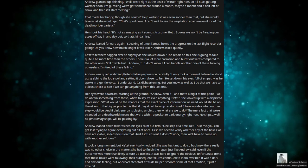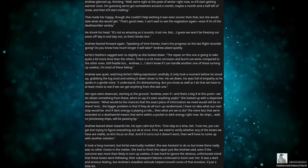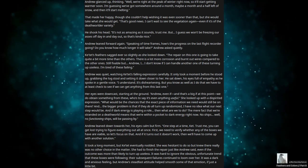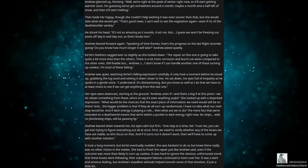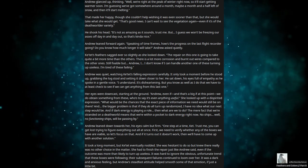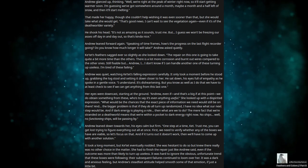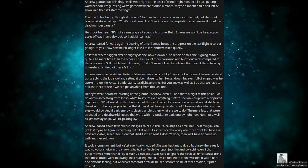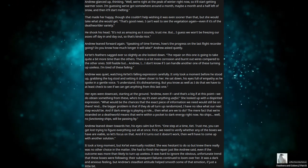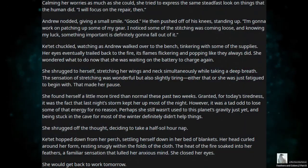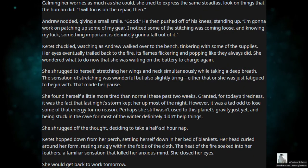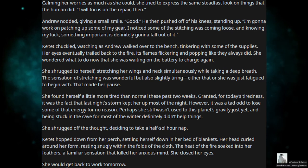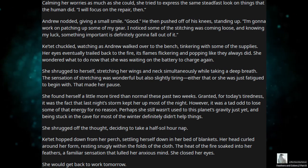She had to finish the repair just like Andrew said, even if the outcome was more than likely to turn up useless. It was hard to ignore the obvious, unfortunate trend that these boxes were following. Their subsequent failures continued to loom over her. It was a dark and anxious feeling, but Andrew's steadfast attitude helped smooth out some of that emotion, if just a little bit. Calming her worries as much as she could, she tried to express the same steadfast look on things that the human did. I will focus on the repair then.